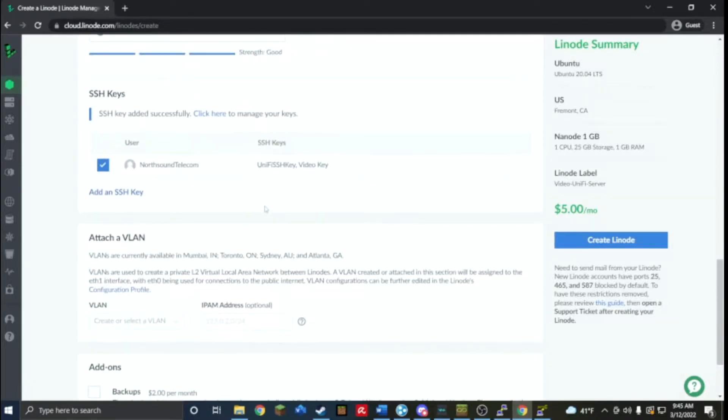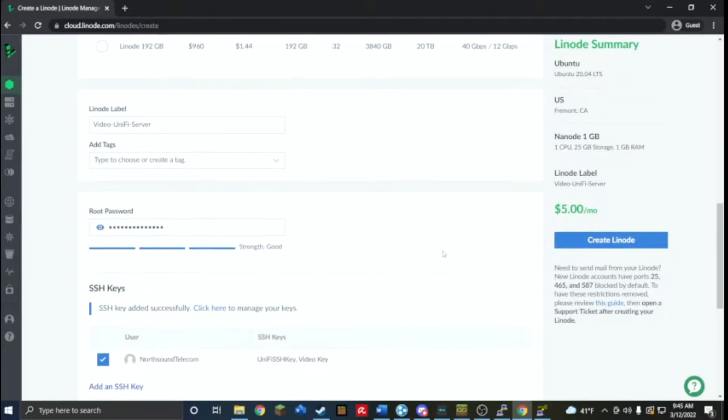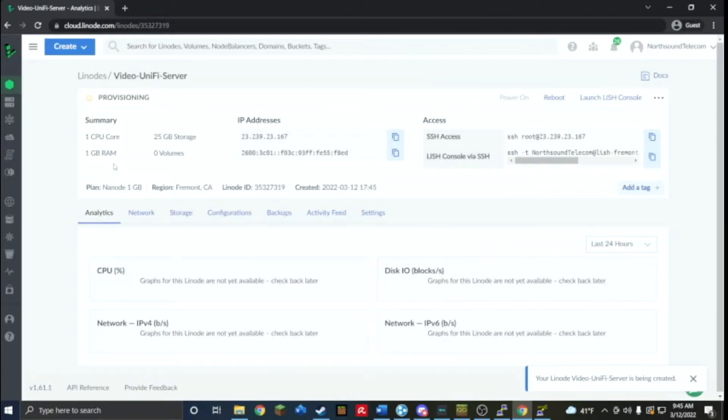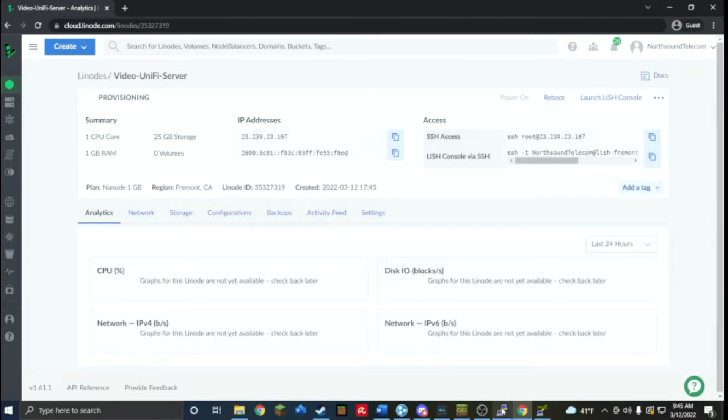So that's all I need to get it set up, so let's create it. Again, it's a service so it's going to cost some money, five dollars monthly. Now the next thing I'm going to do is get PuTTY.